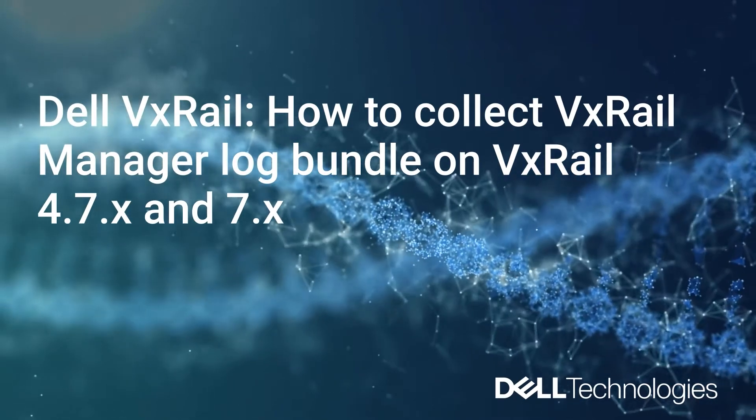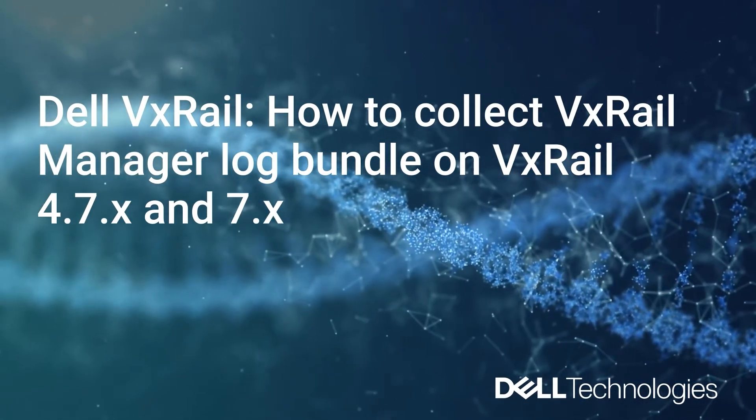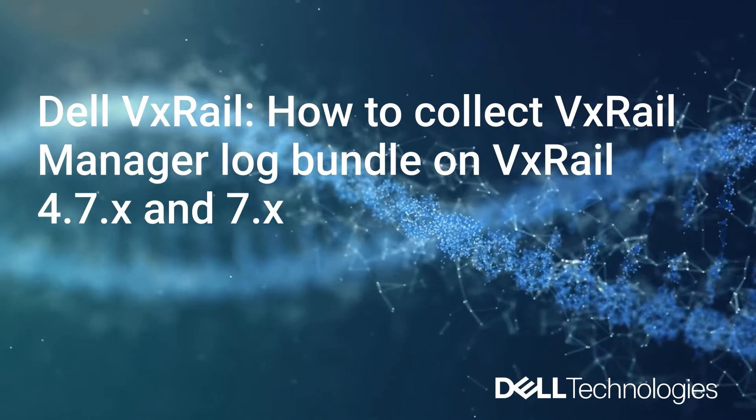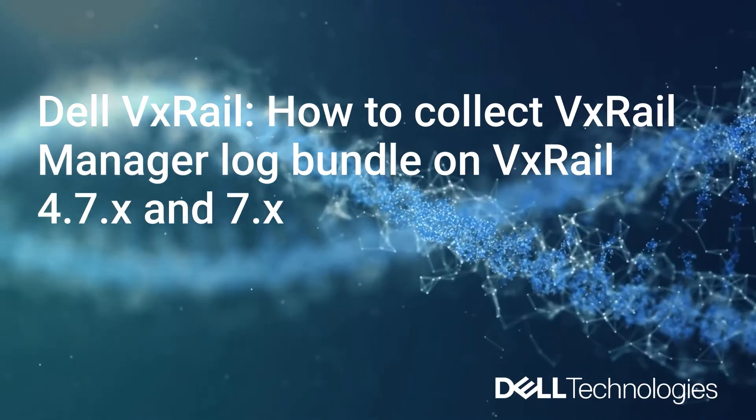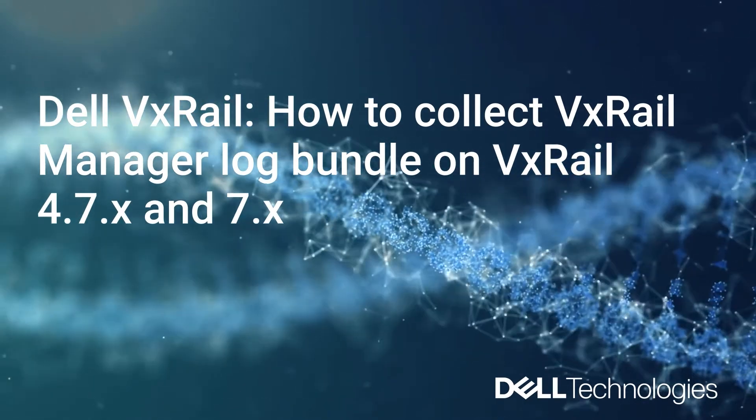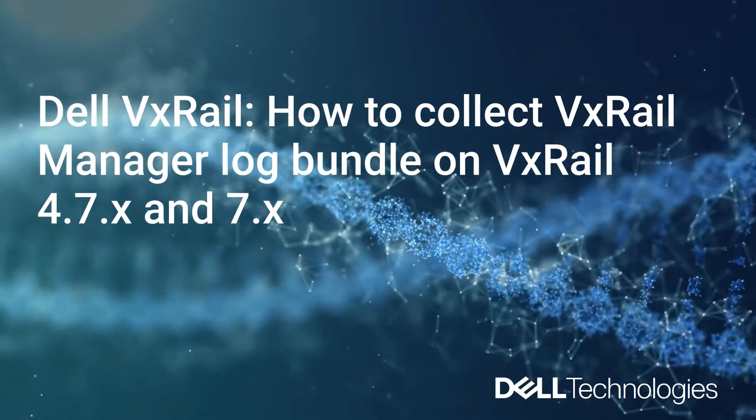In this video, I'll walk you through the instructions on how to generate a VxRail Support Log Bundle either through vSphere Web Client or through VxRail Manager SSH.